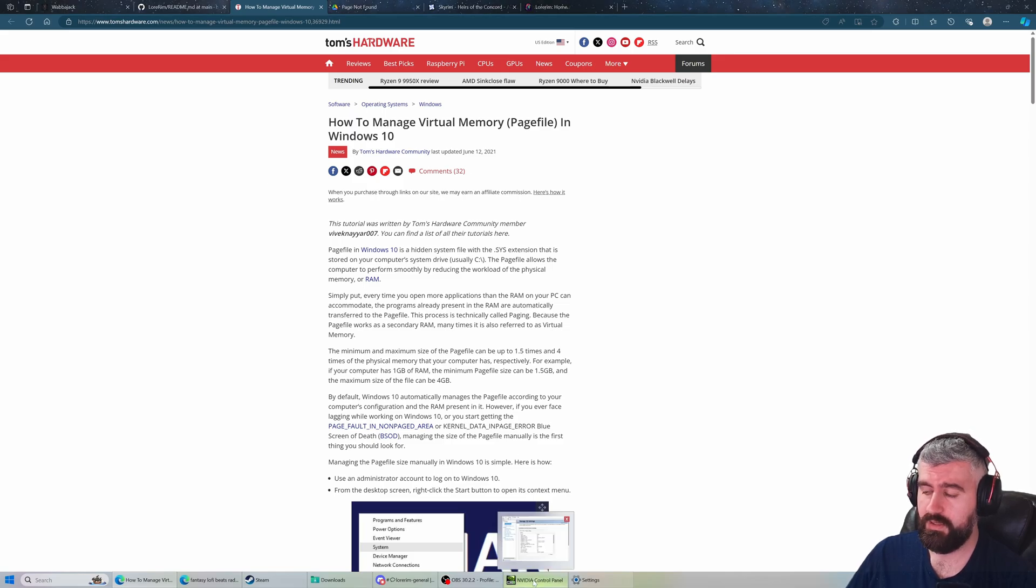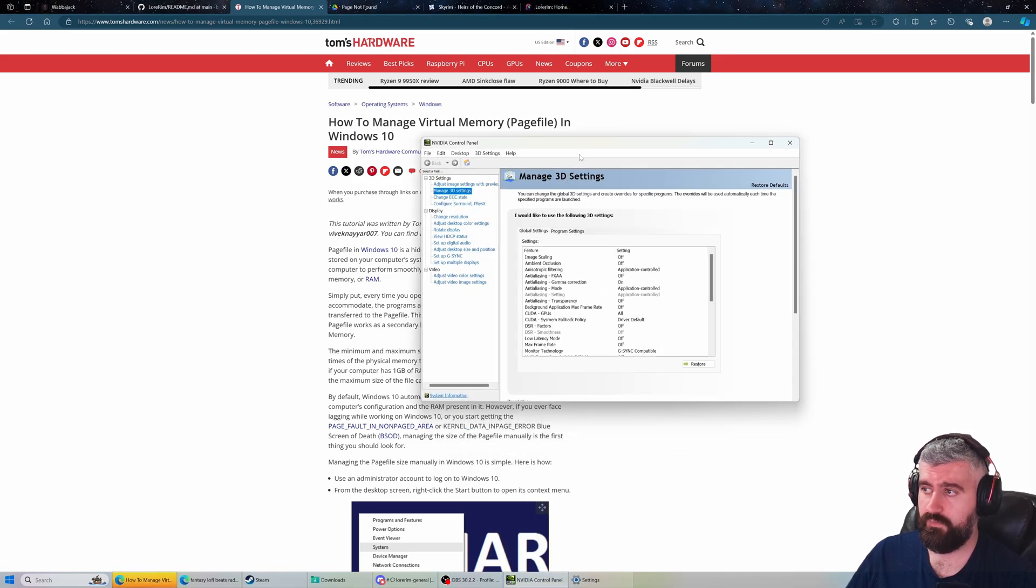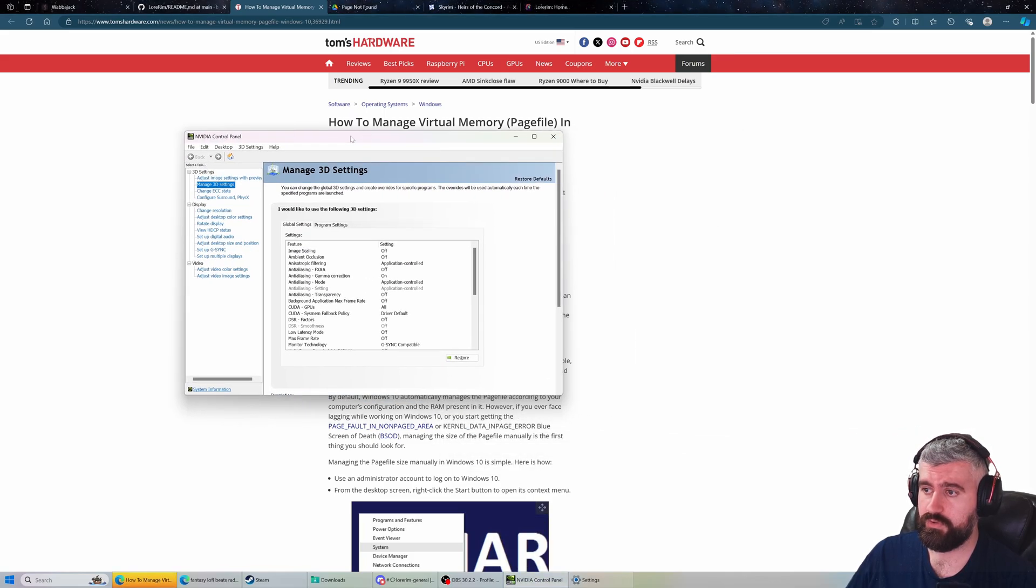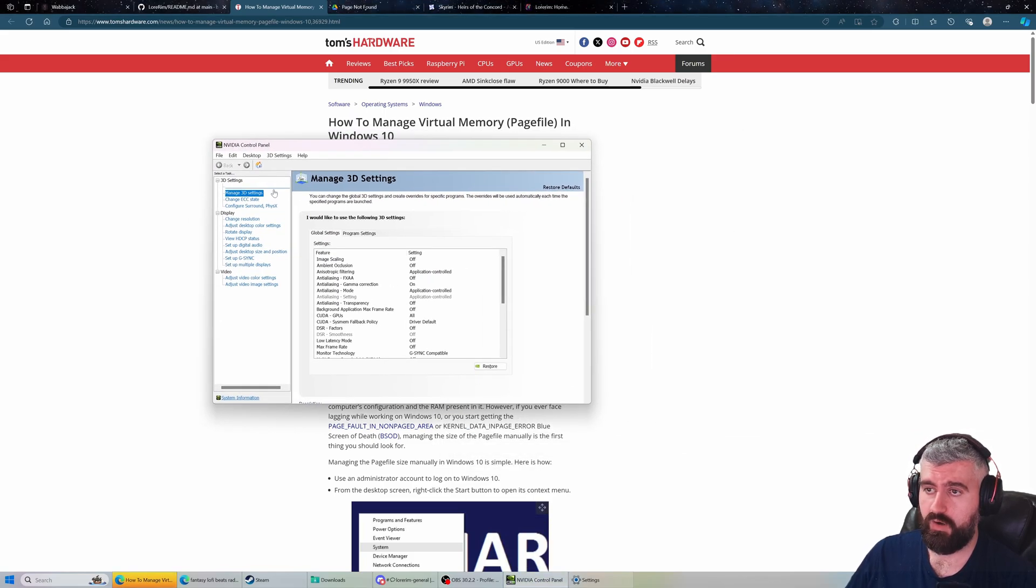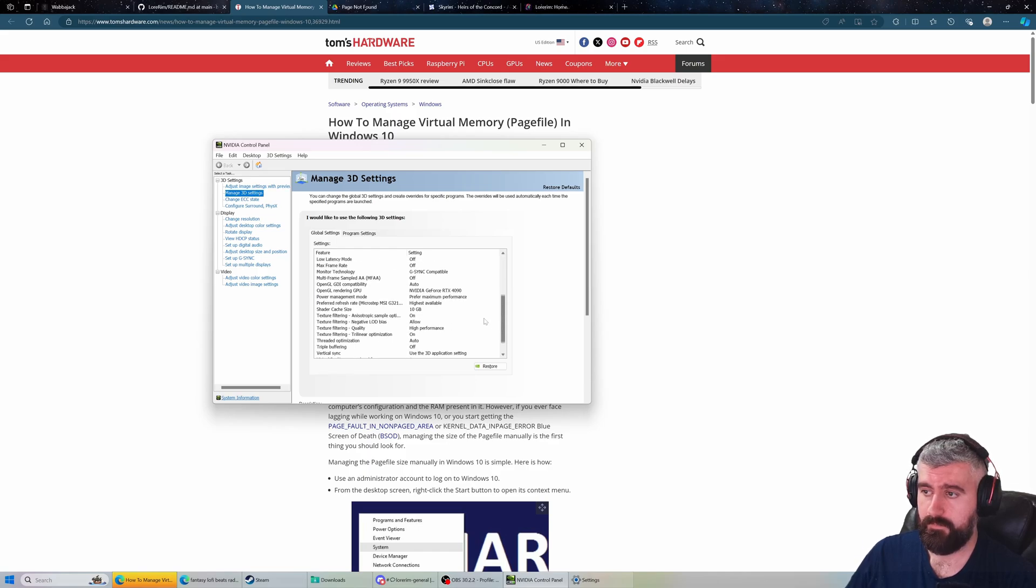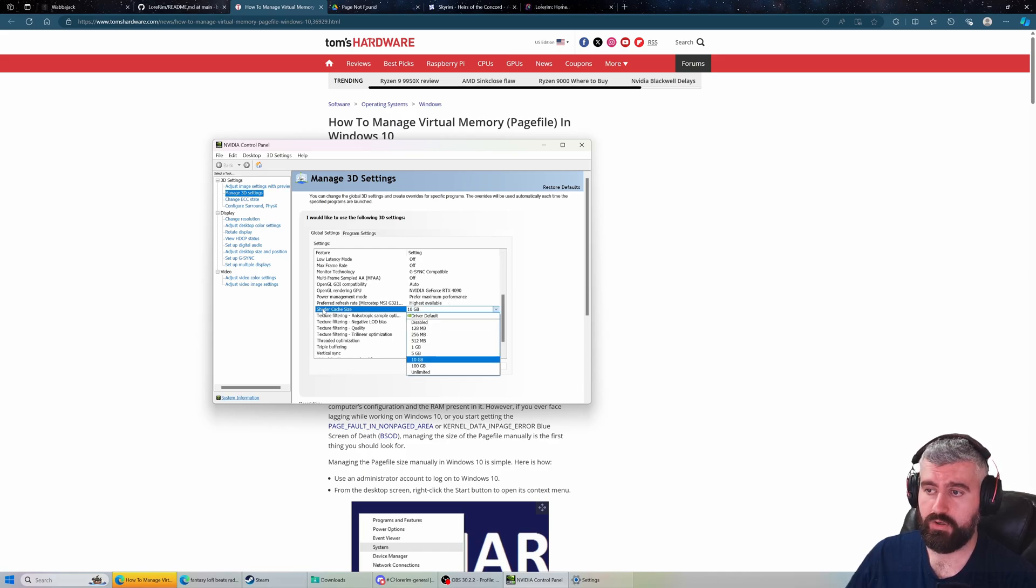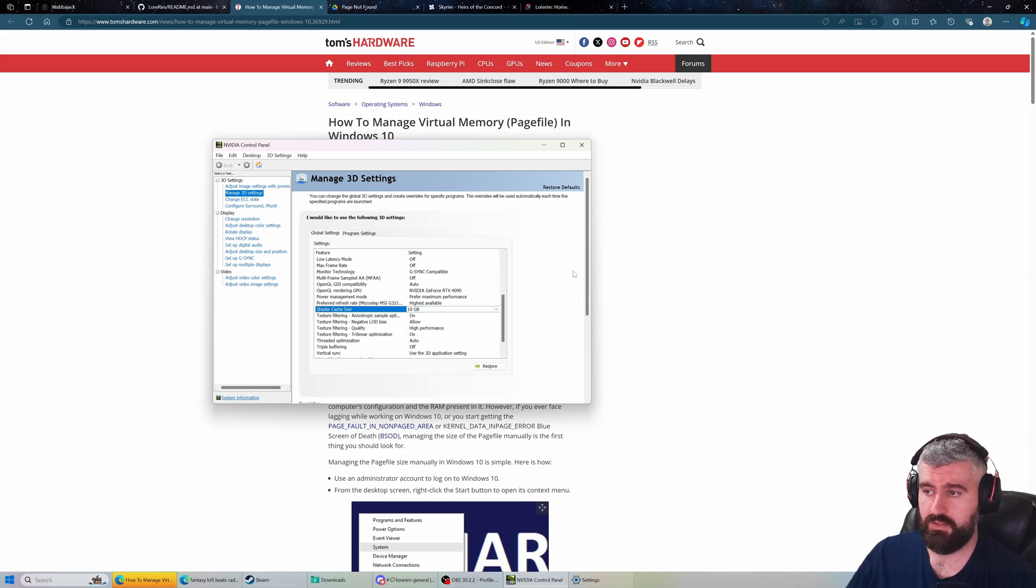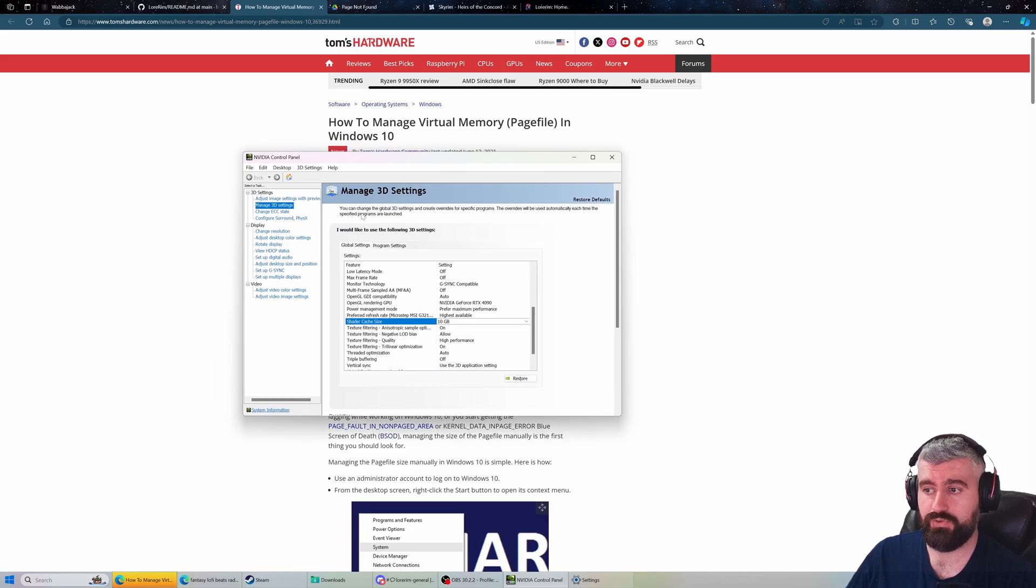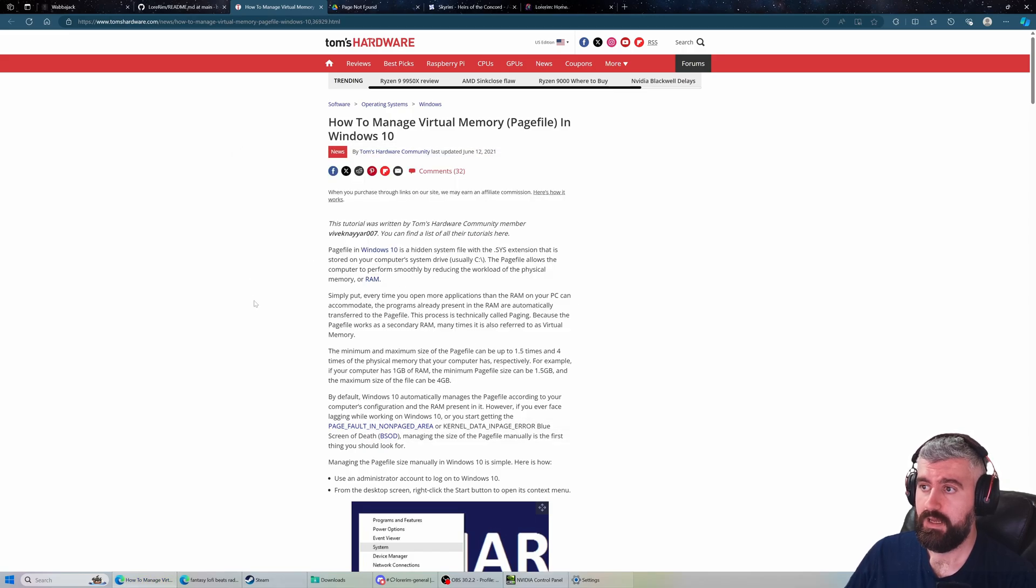The other thing for NVIDIA users, you're going to want to go to your 3D settings. It's a good idea to have your shader cache size to 10 gigabytes. This again, for NVIDIA users, will make it a lot more stable.